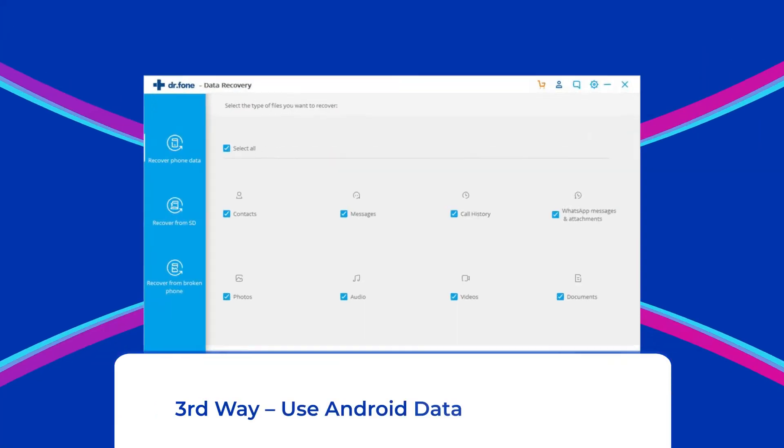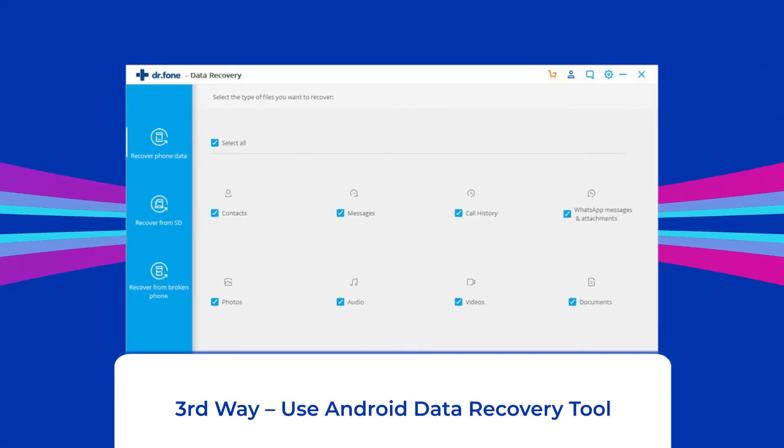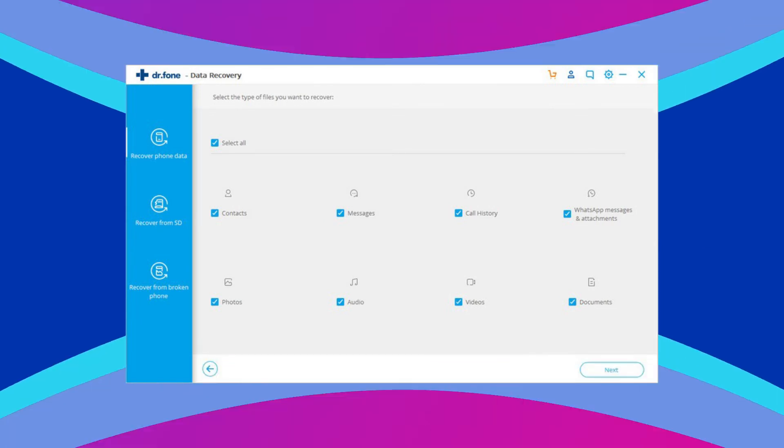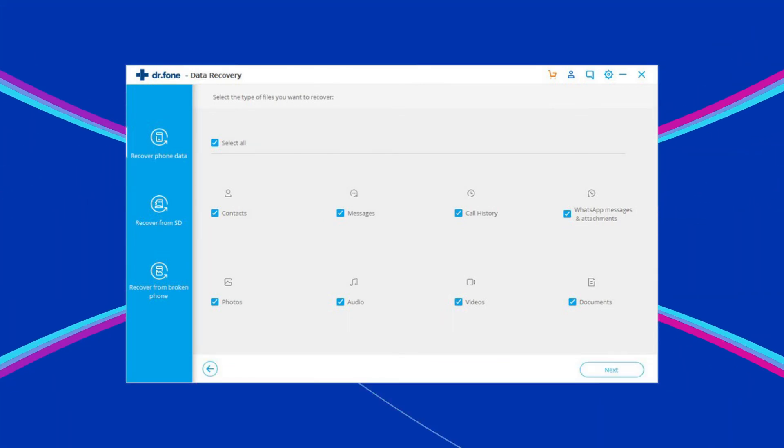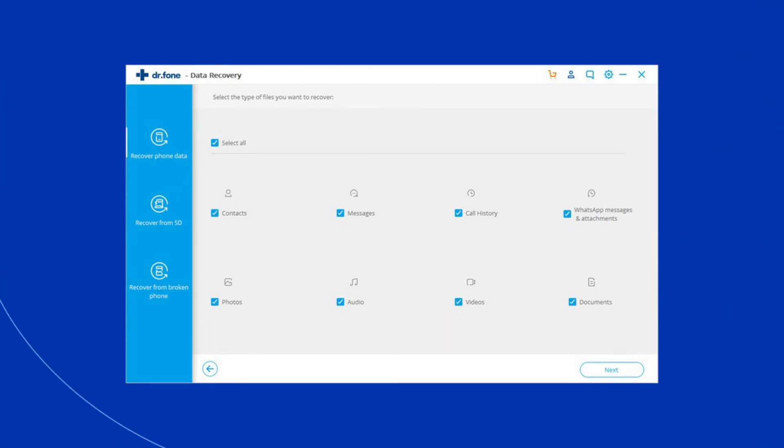Third way: use Android data recovery tool. The last and the best way to recover files from locked Android phones is using the Android data recovery tool.